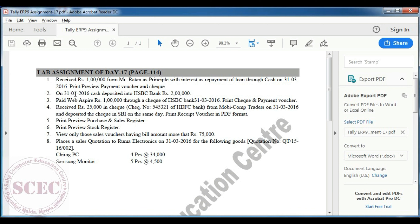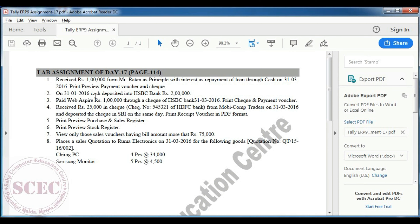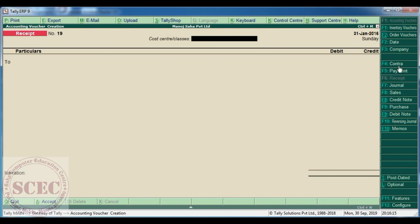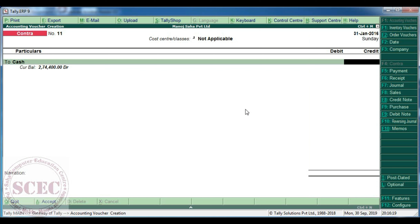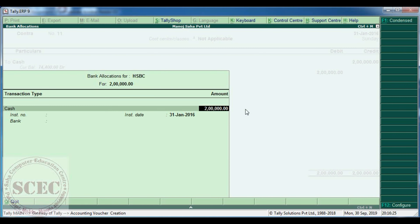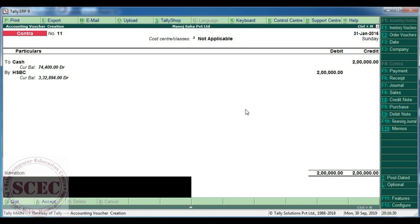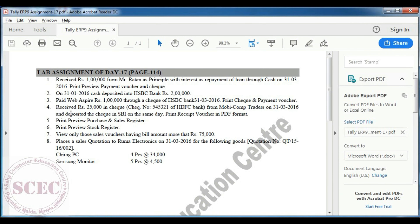Save the entry. Next, on 31st January 2016, cash deposited into HSBC bank rupees 2 lakh. Go to 31st January 2016. Cash is going to the bank, so it will be a contra voucher: to cash Rs. 2 lakh, by HSBC bank. No denomination will be given.